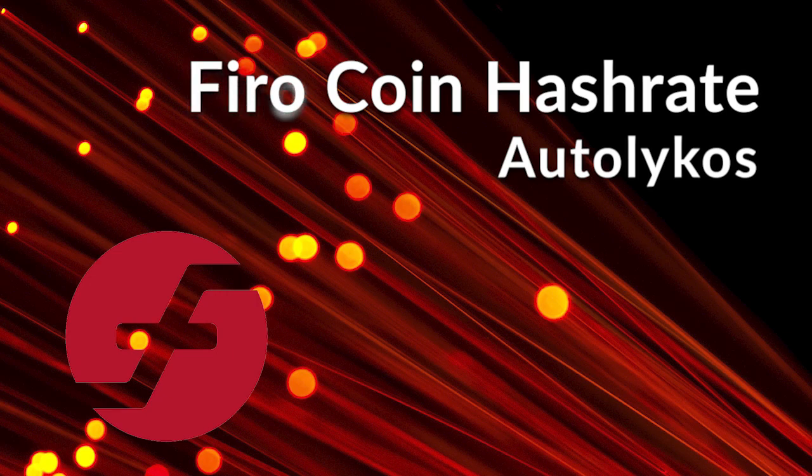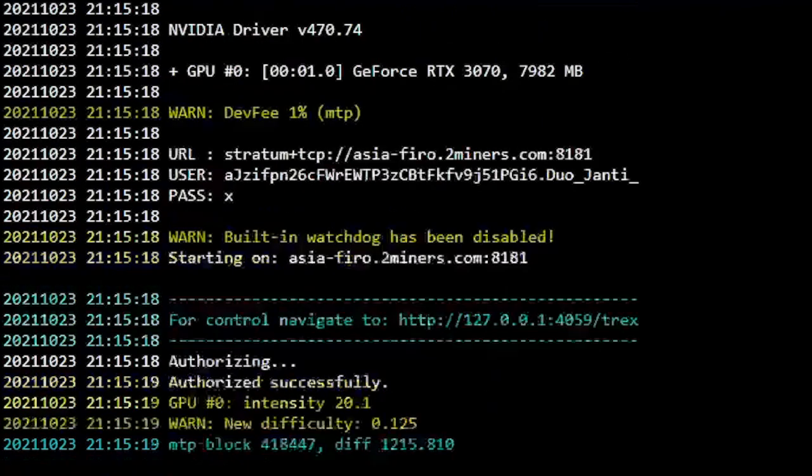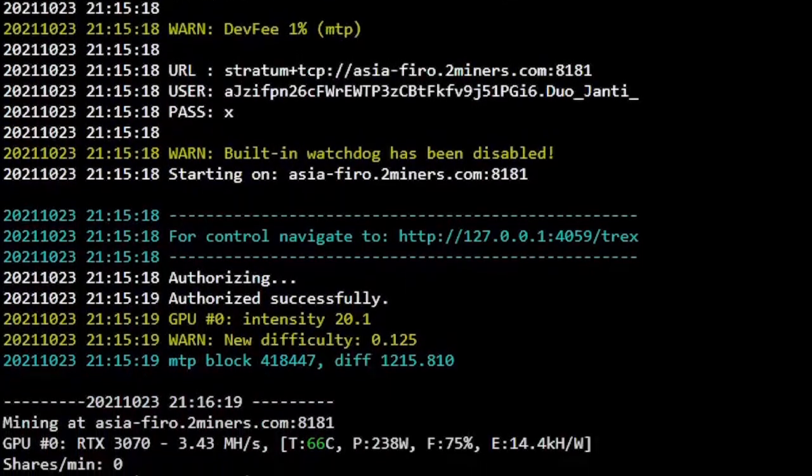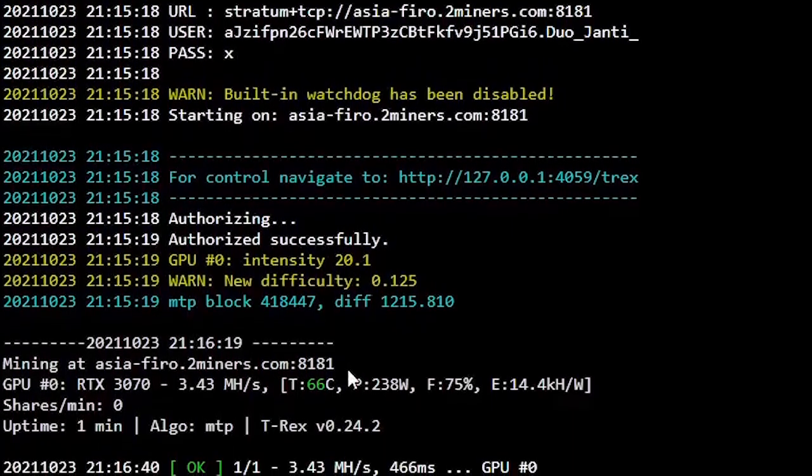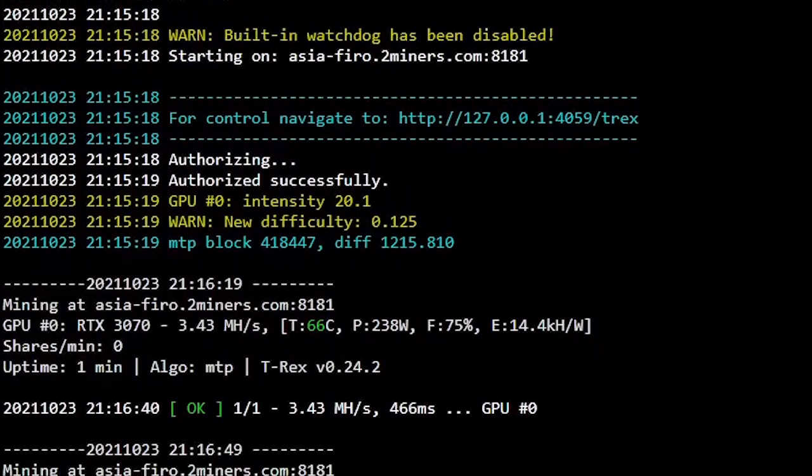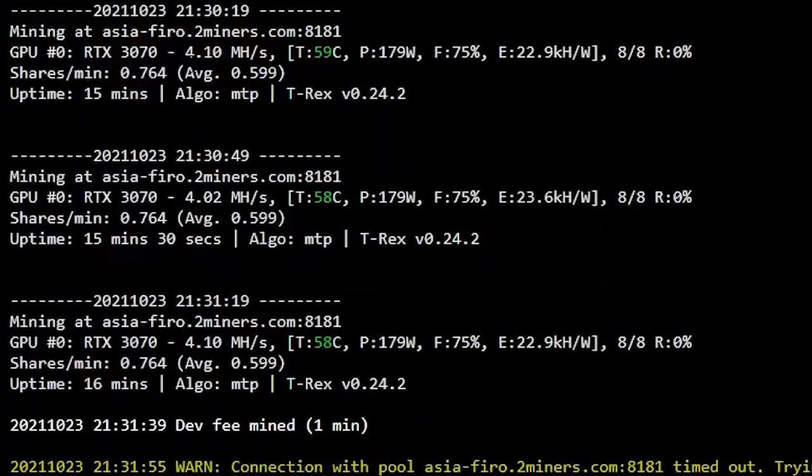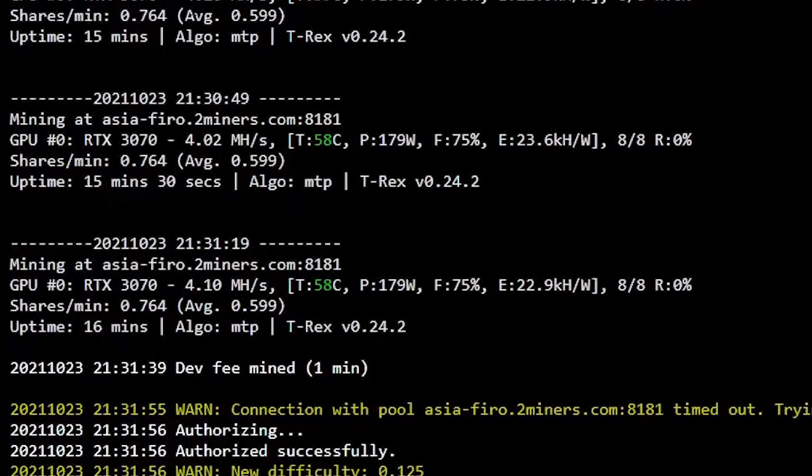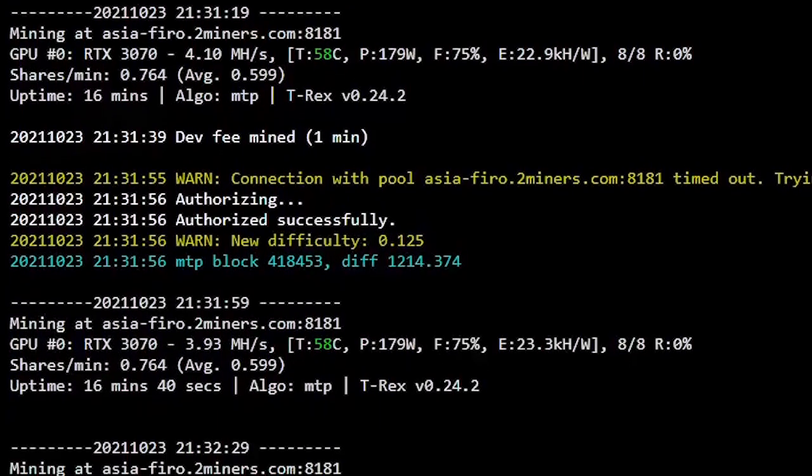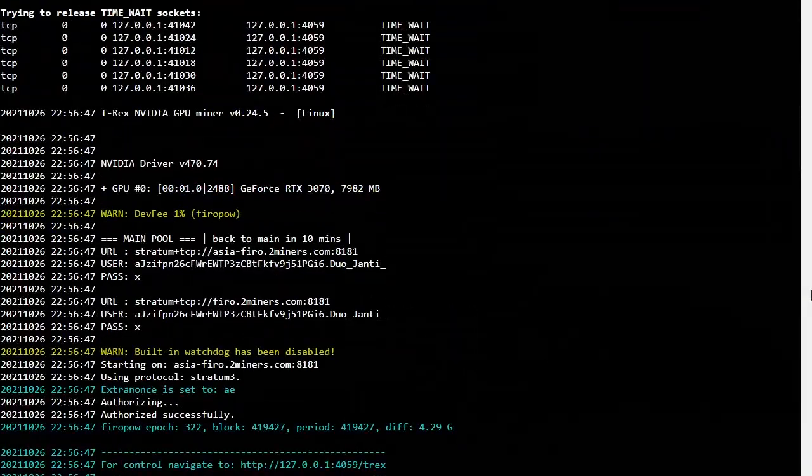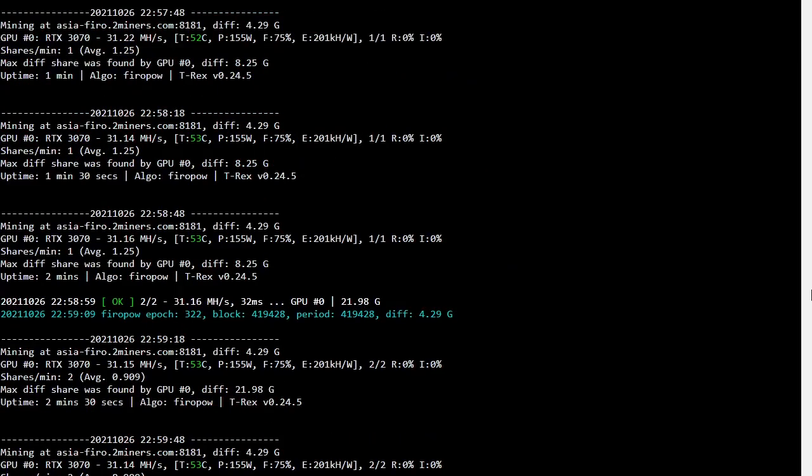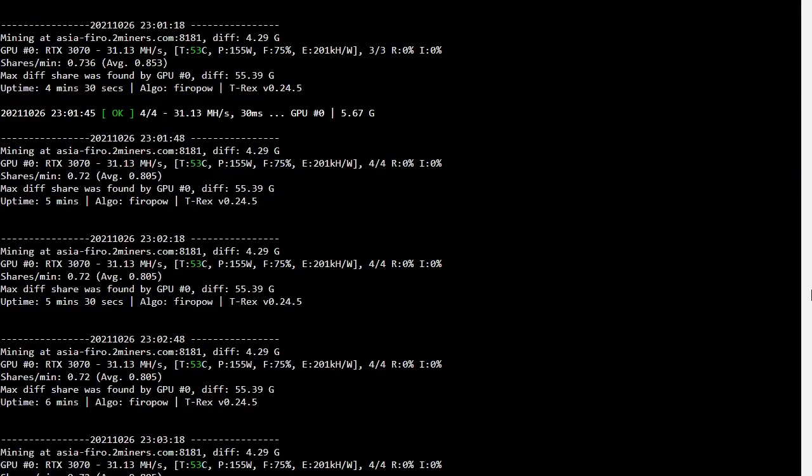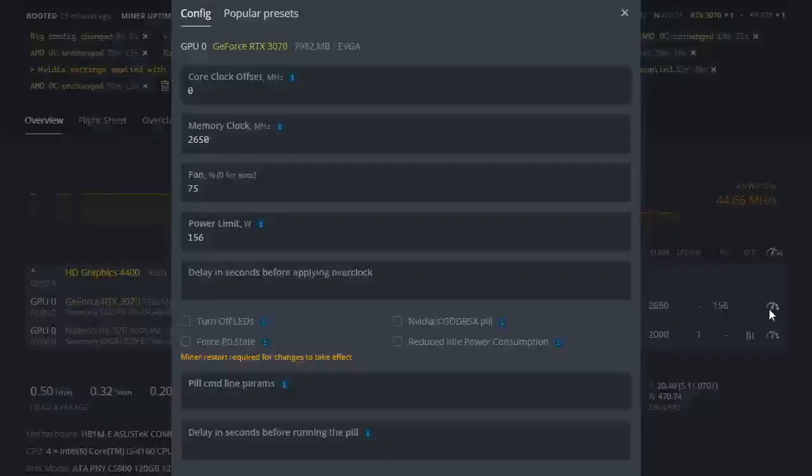Our last proof of work coin that I've tested is Vero coin. This was when Vero coin, previously known as Zcoin, still used MTP algorithm: stock setting 3.43 mega hash, overclock 4.02 mega hash per second. I use the same overclock setting just like the Ravencoin overclock but I use too much juice. And since the hard fork, Vero coin changed its algorithm to Vero PoW. Actually Vero PoW behaves just the same as KawPow. I even apply the same overclock and the results are basically the same.